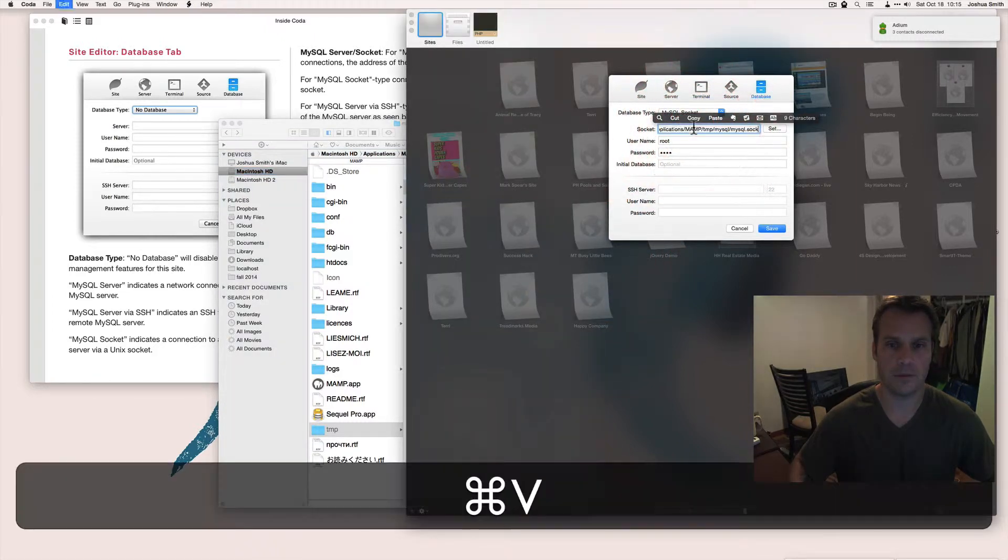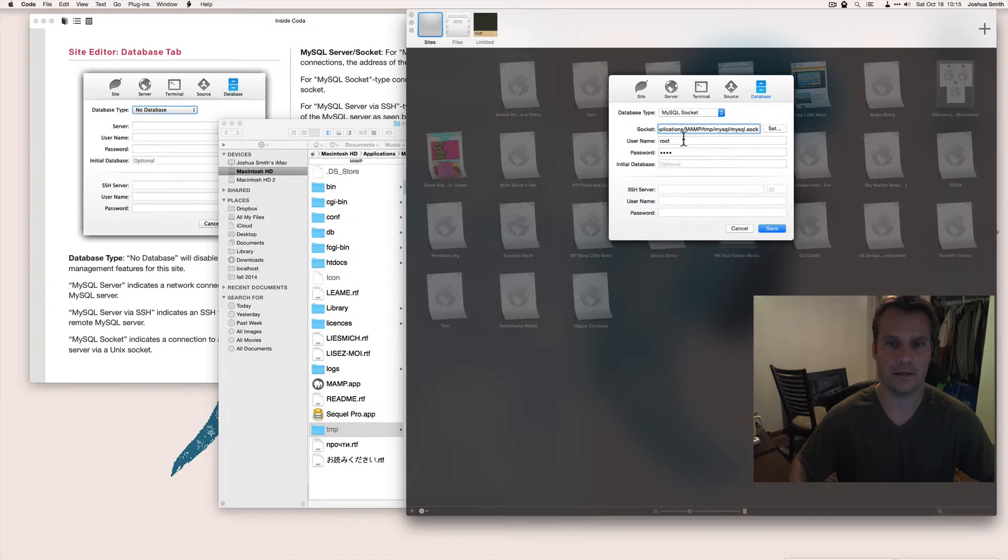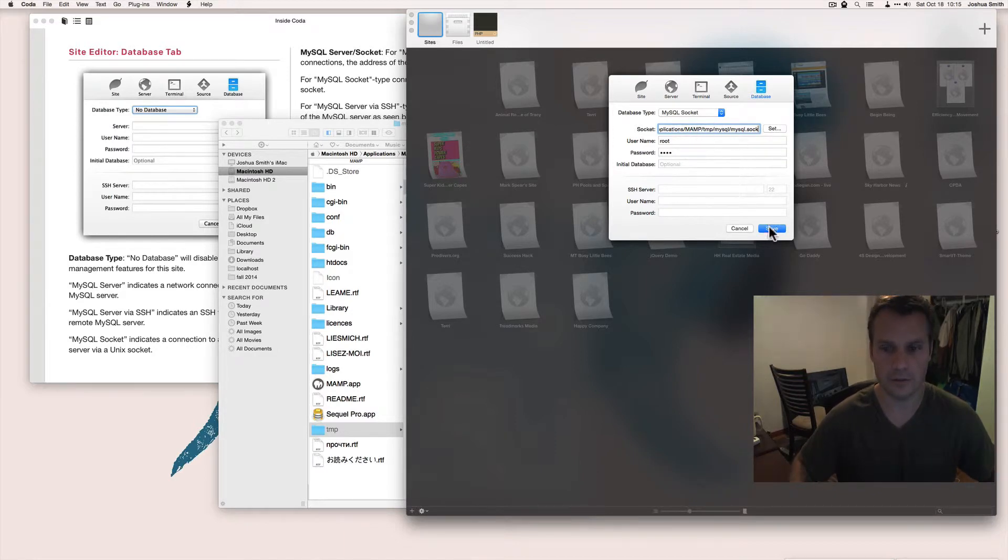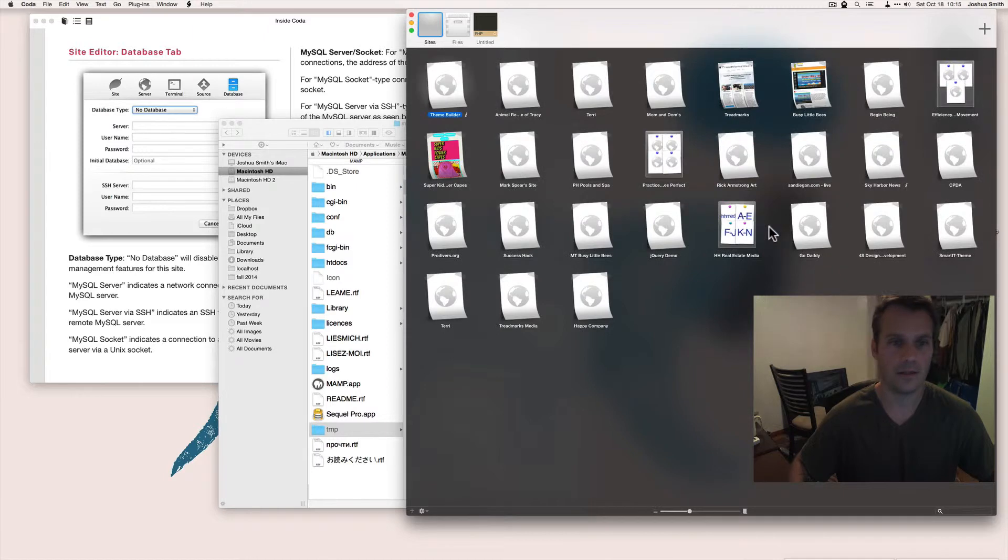Come up here, paste, set, save. It's going to be root root for your socket. It's just local anyway so it's no big deal. So save it.